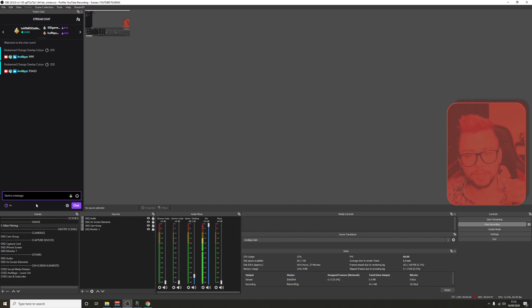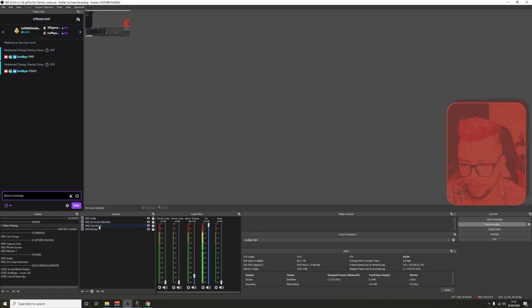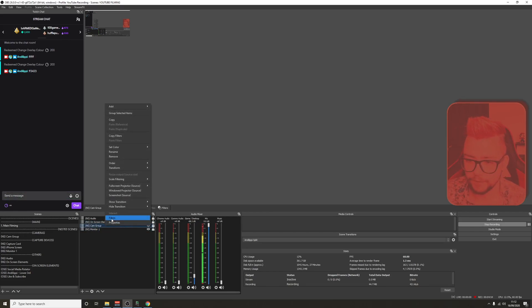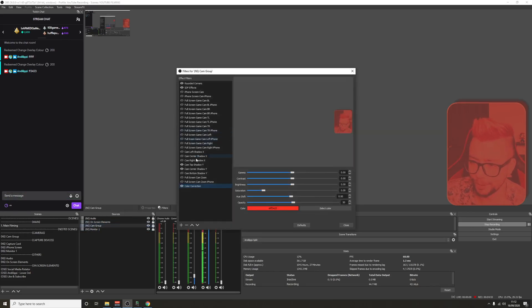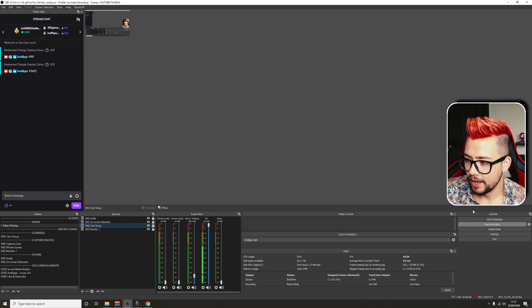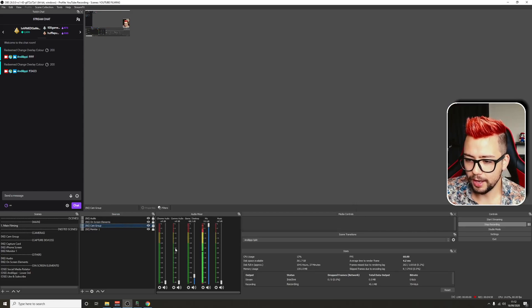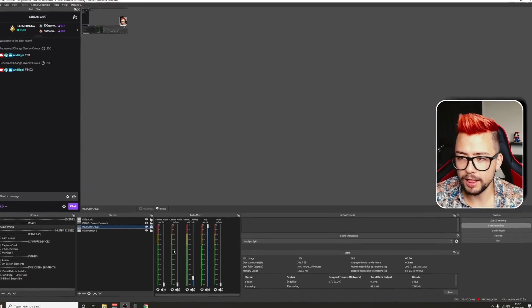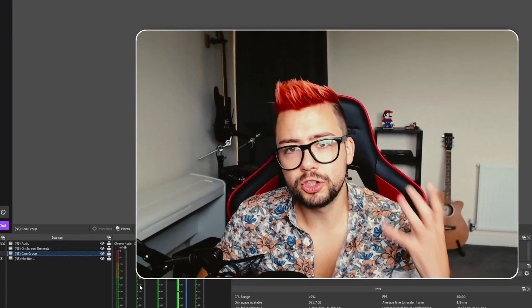You can do that on anything. It doesn't have to be a webcam. It can be on a color source, absolutely anything. It's completely up to you. I'm going to turn that filter off now so you can see me back to normal.